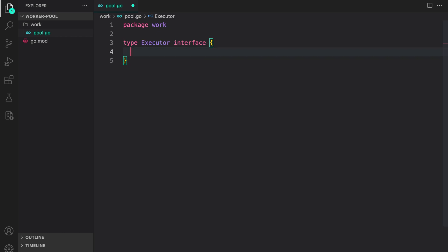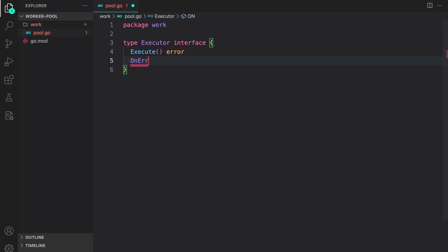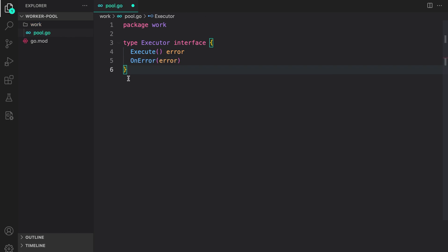The first thing I do is define an interface for the executor. The executor will hold methods that should exist on our tasks that are provided to our workers for execution. The first method is execute, which is a simple method that returns an error. Then to handle errors we will need another method, on error, which takes the error as input. This constitutes the behavior of tasks that will be provided to the worker pool.